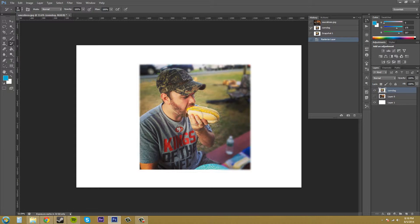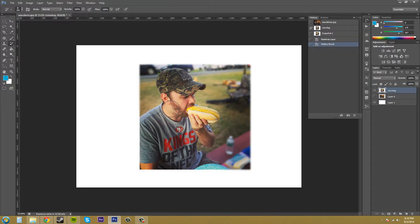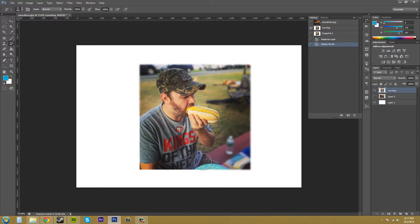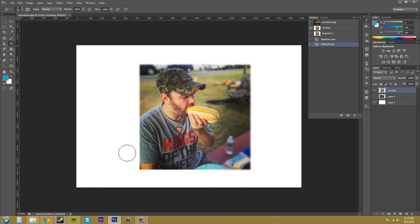So now the main focus is me and everything is blurred out in the background. You could have done it a little better by being more intricate using a smaller brush and everything like that. But you can see how you can mix filters and the history brush and snapshots to create cool effects.